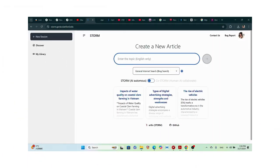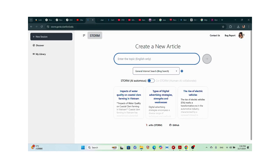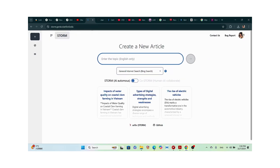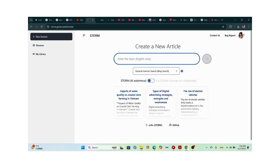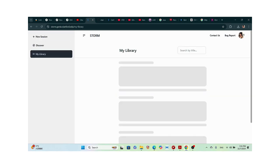Hello wonderful people, today I have some exciting news about Stanford's AI model created for college and graduate students. It's called STORM AI, available at stanford.edu, and it generates full-fledged articles. This is the interface — you have new session, discover, and my library showing things I've searched so far.